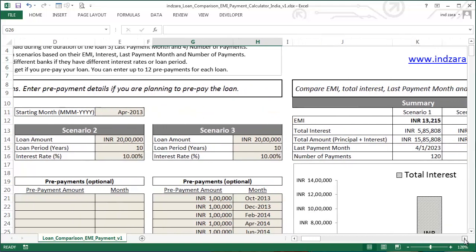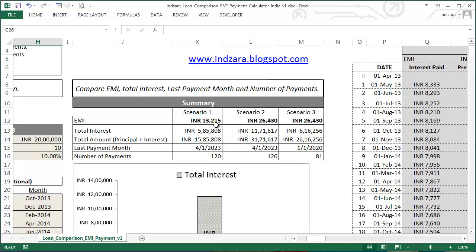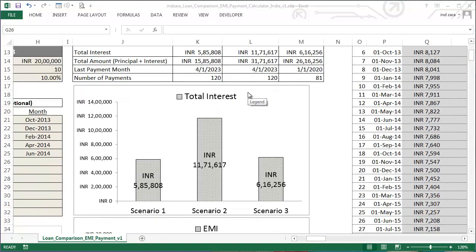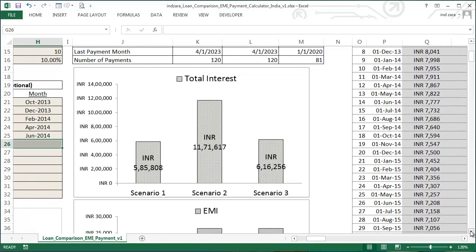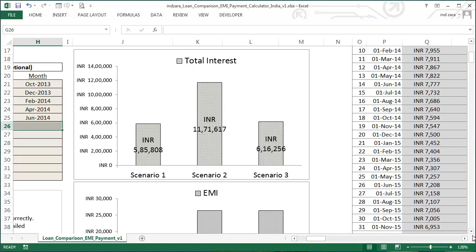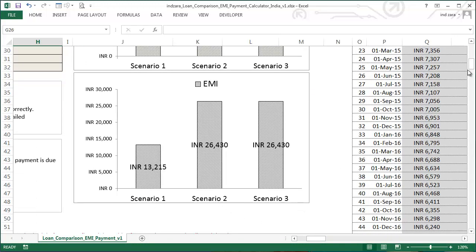Once you've entered the information, scroll to the right to see the summary. This summary compares the three scenarios and shows the EMI for each. Scenario 1 has an EMI of 13,215 rupees. The next two scenarios have the same EMI since they share the same interest rate and loan amount. You'll also see the total interest you'll pay across all three scenarios, the total amount including principal and interest, the last payment month, and the number of payments. Below that, two charts visually represent the total interest and EMI comparisons.